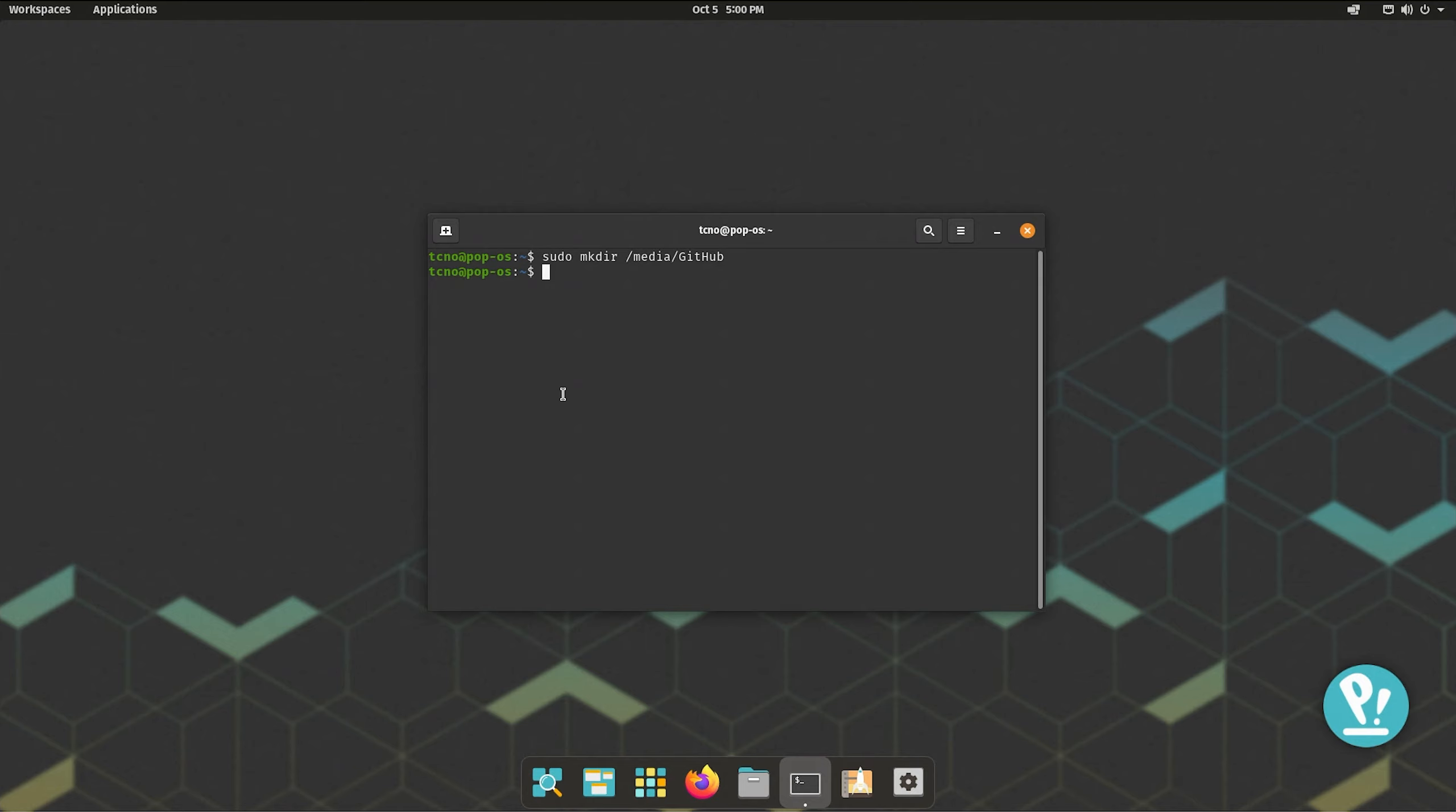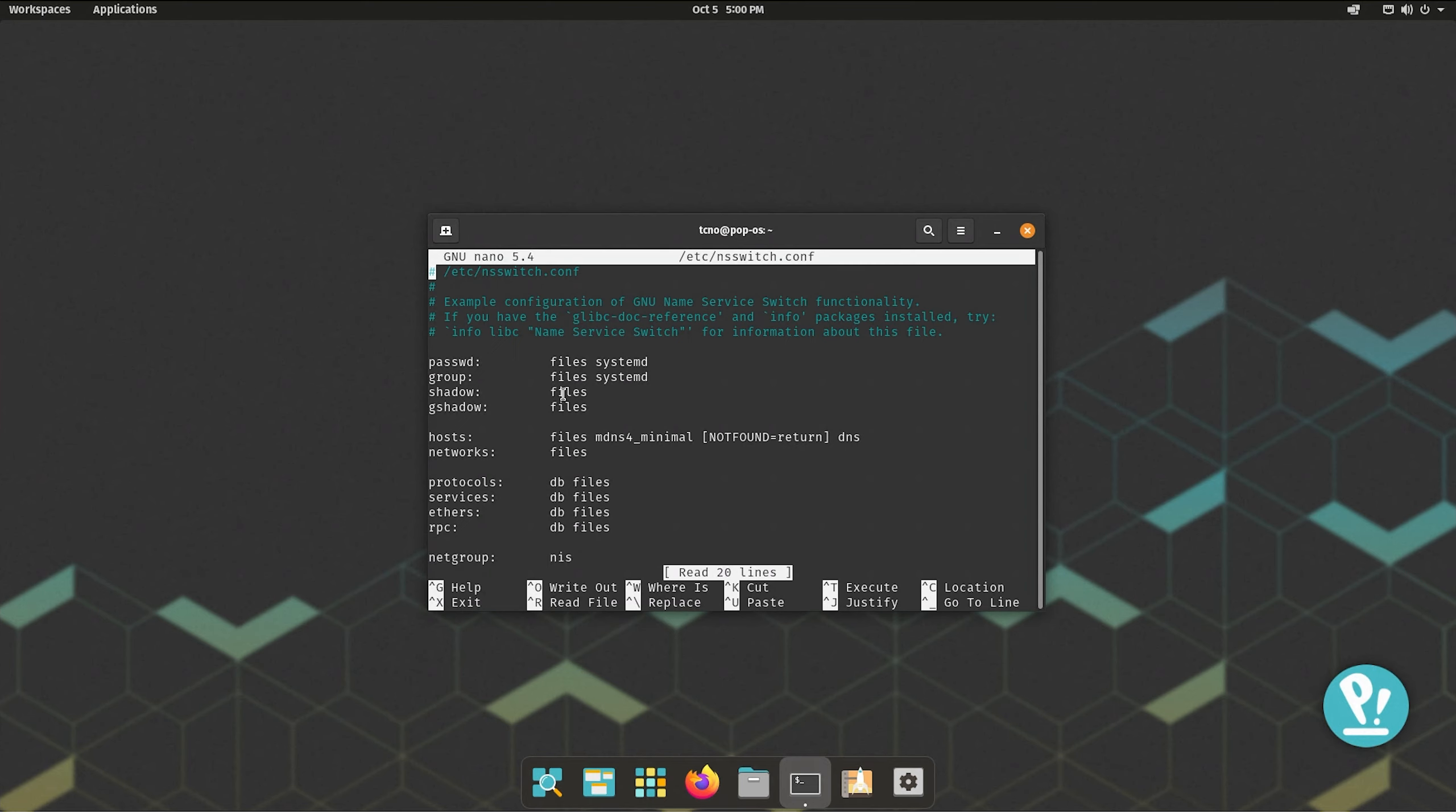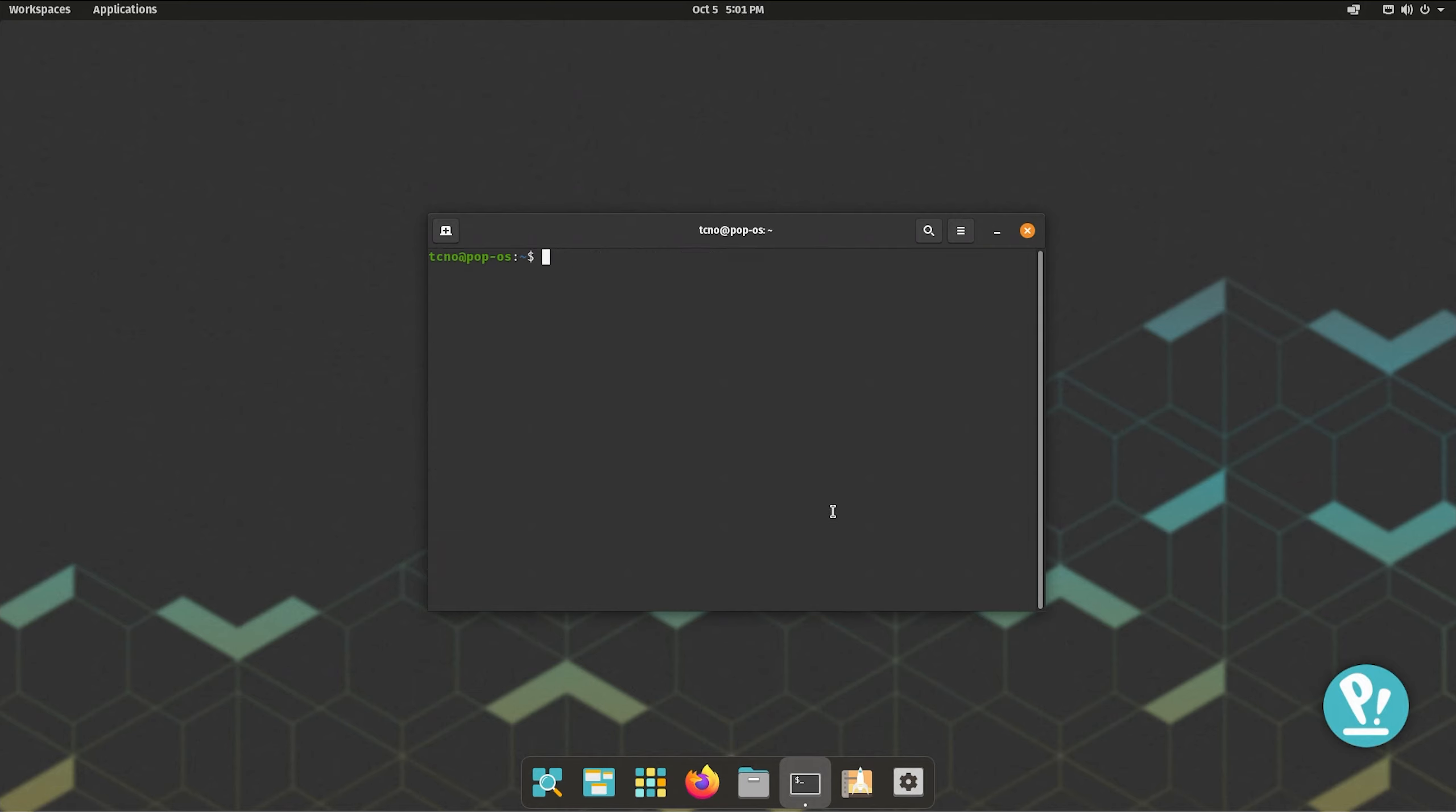So, let's enable sharing first. sudo nano /etc/nsswitch.conf and hit enter. Inside of this file here, on the hosts line, I'm using the arrow keys to navigate. I'll hold ctrl and press the right arrow to skip a whole bunch of characters all the way to just before DNS. Then I'll insert wins, wins, and space. ctrl+s to save the file, ctrl+x to quit. Then I'll run sudo service networking restart and hit enter.